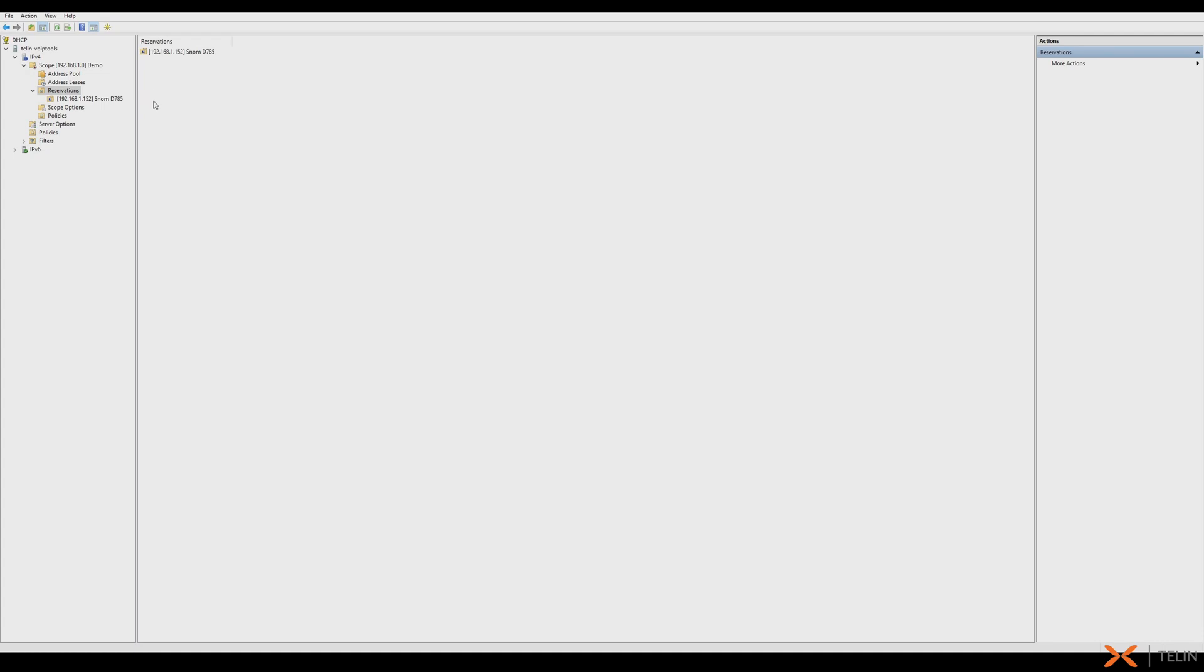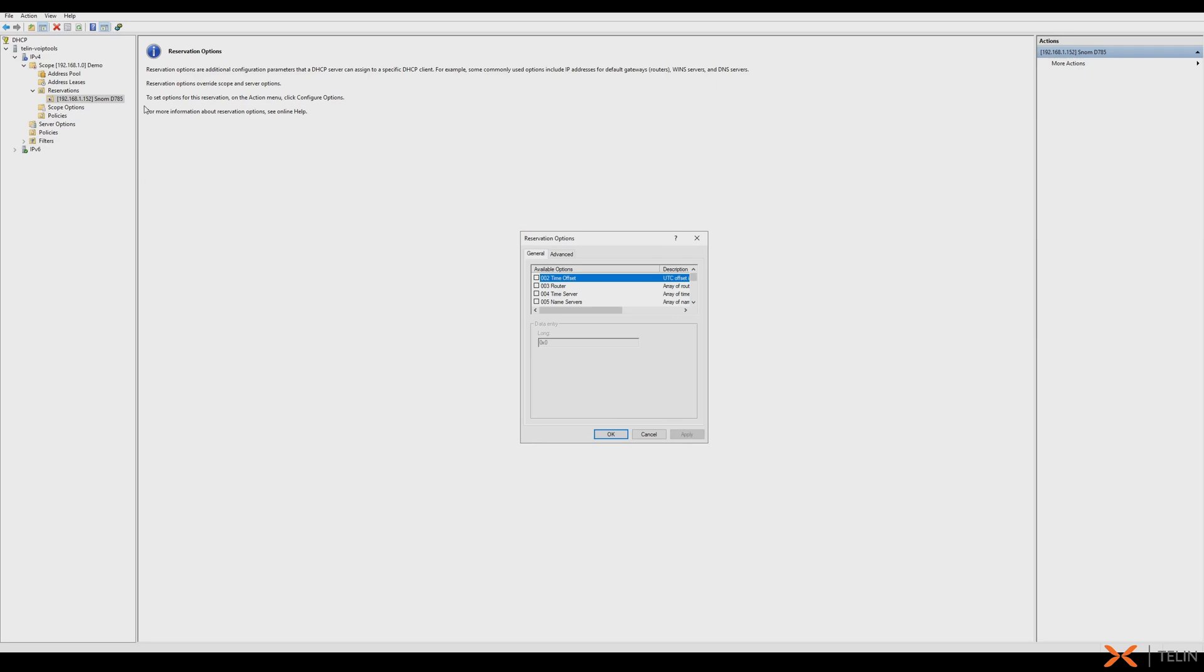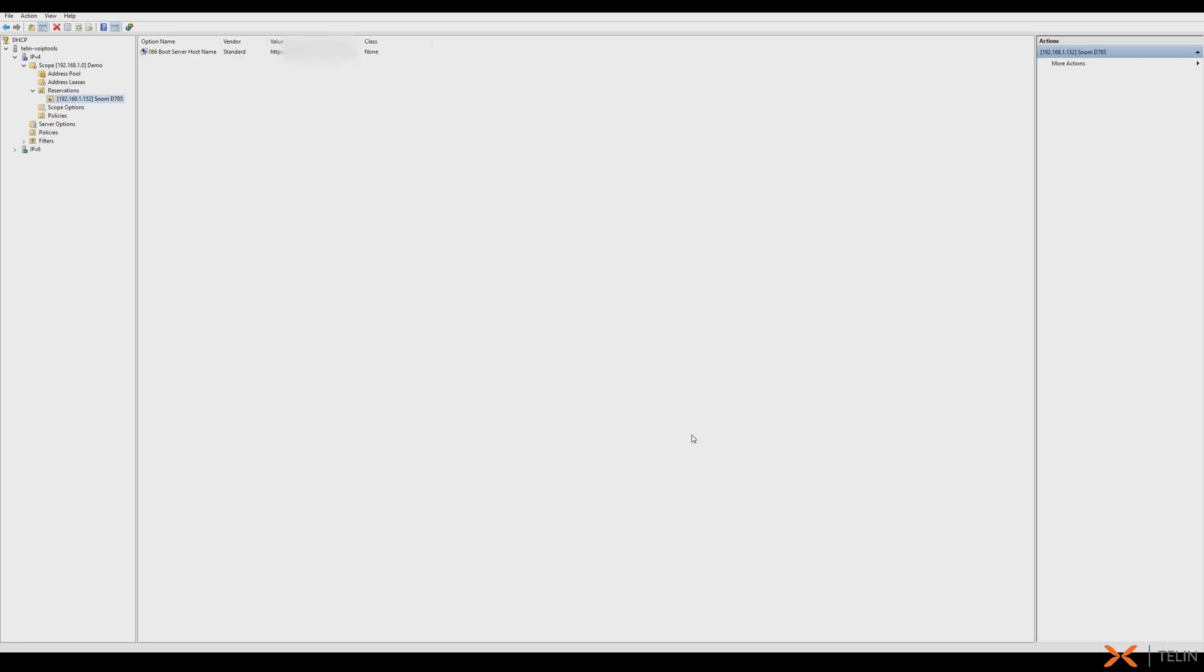Now that our reservation is created, we can right-click our new reservation and select configure options. Now select option 66 and use the provisioning link as the string value. You can now boot the phone to allow it to download its configuration.